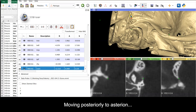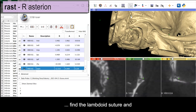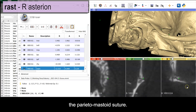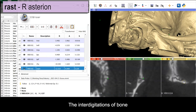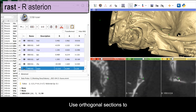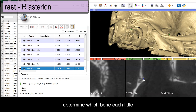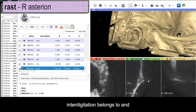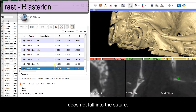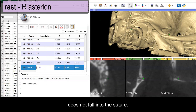Moving posteriorly to asterion, find the lambdoid suture and the parietomastoid suture. The inner digitations of bone here can be confusing. Use the orthogonal sections to determine which bone each little inner digitation belongs to, and also confirm that the landmark does not fall into the suture.